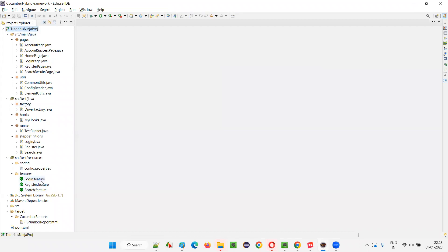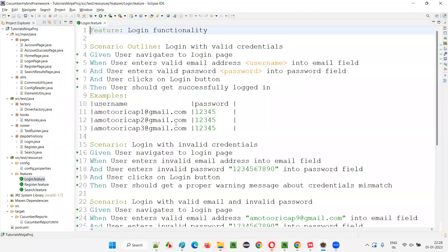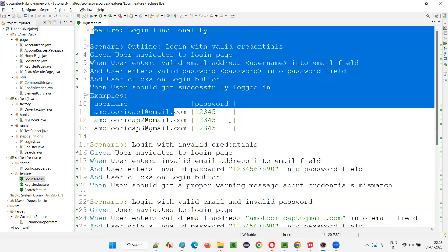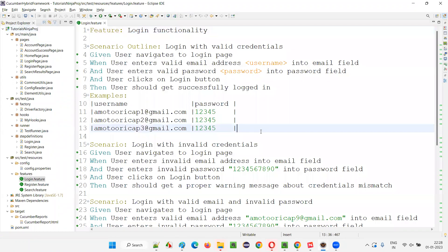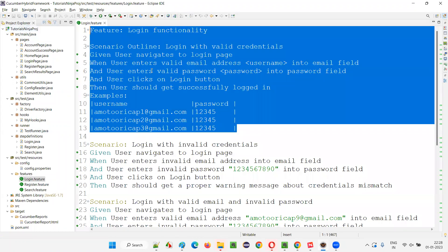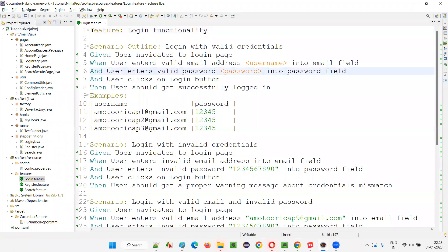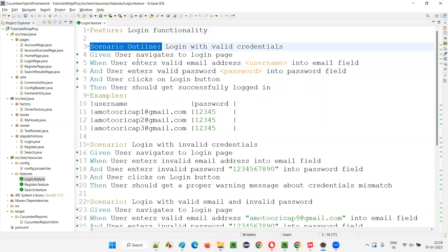You see, there are some feature files. Inside the feature files, the scenarios are written with the help of these Gherkin keywords. These keywords came from the Gherkin language.